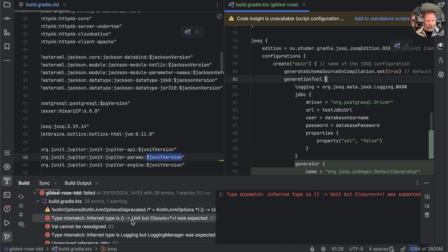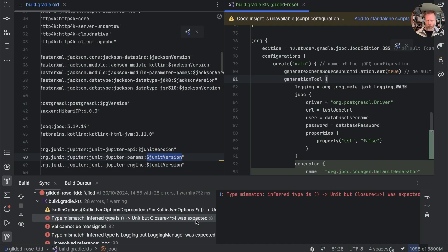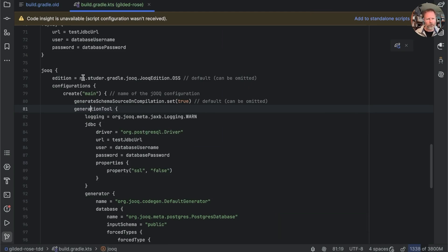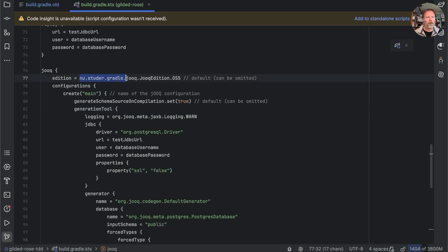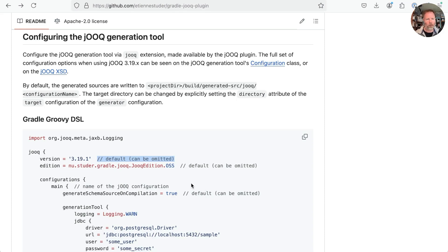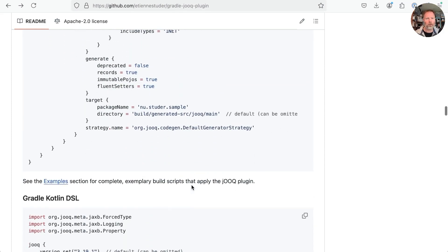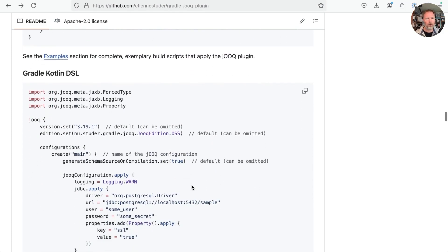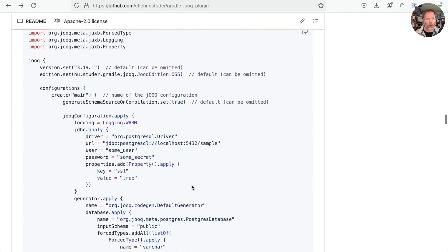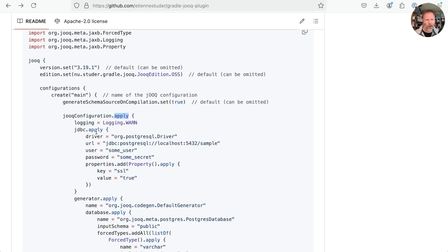Let's go back to the issue we have and that is generation tool and it's saying inferred type is something to unit but closure of something was expected. Again no drill down at all but given that we got this configuration originally from new studio griddle let's go and have a look on the internet to see whether we have a version of this in the kotlin DSL. Okay then here's the github page for the plugin it has the groovy DSL here.